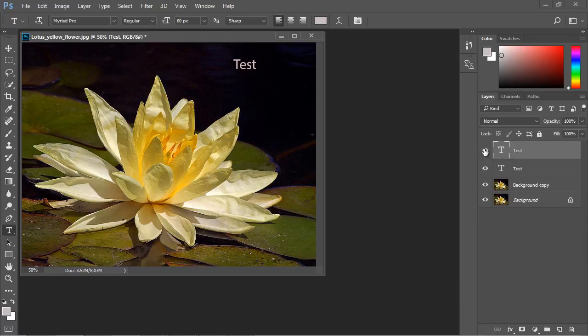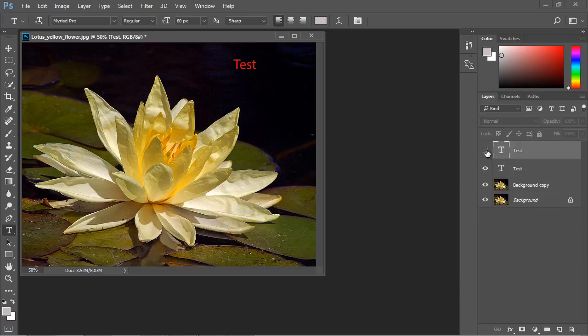Now, what I want to show you is this little eye over here is a visibility option. And this is very useful. Let's say that you want to see how one layer looks without having to look at the other layer. So, for instance, let's say we don't want to see this white text anymore. We can simply deselect that. And look, now all we see is the red text.